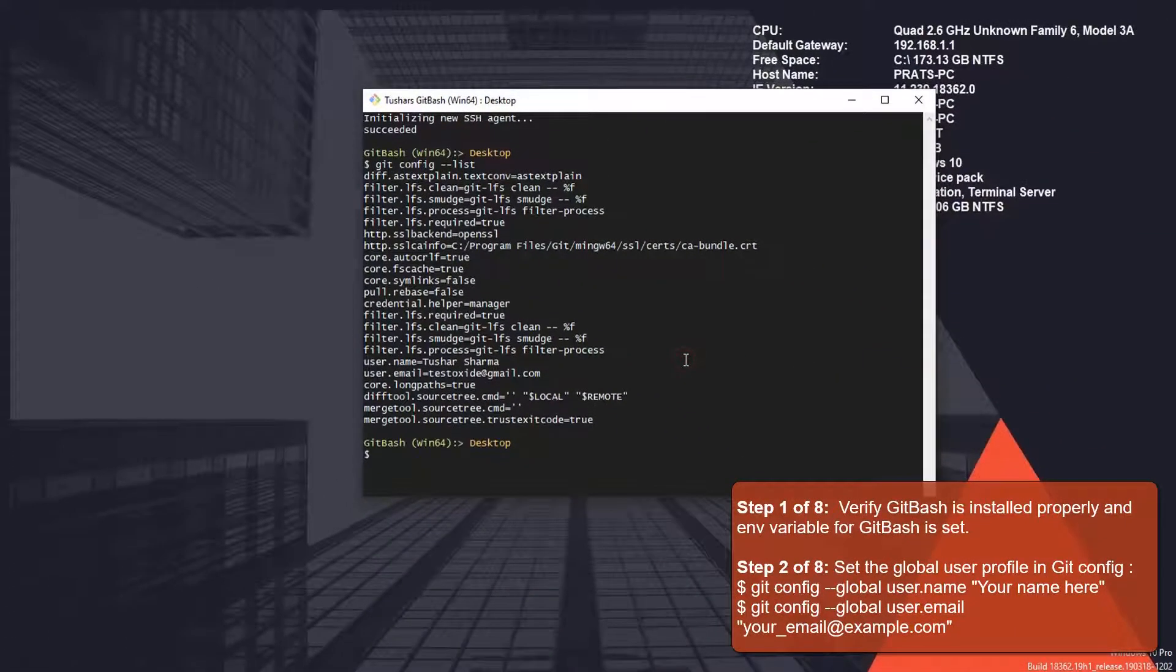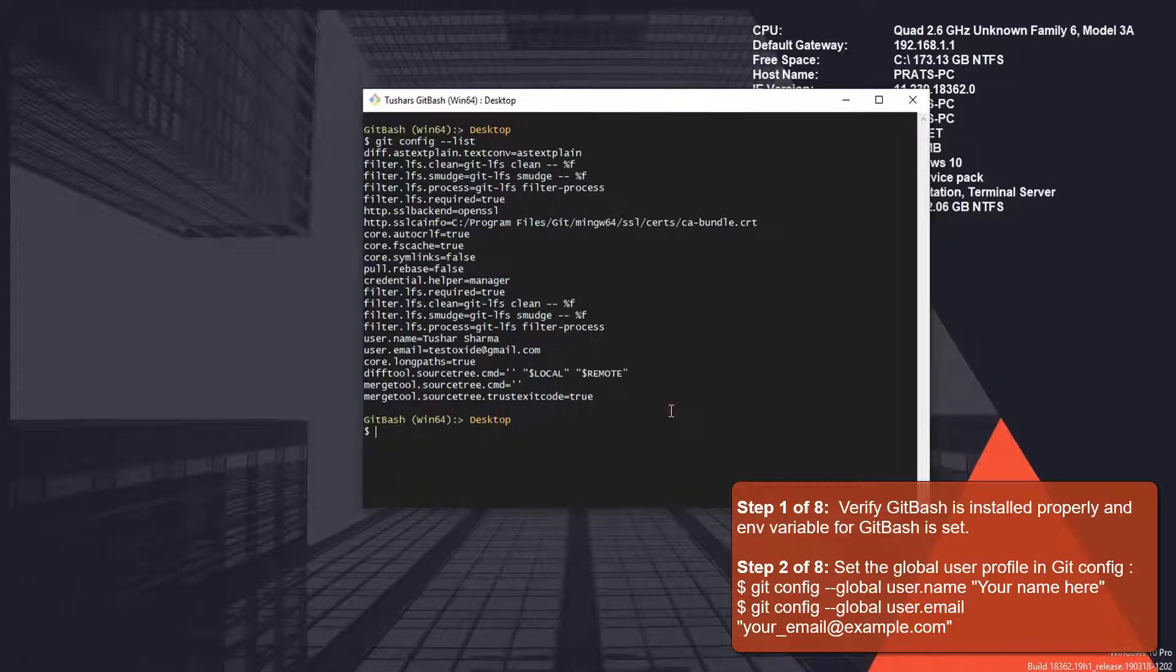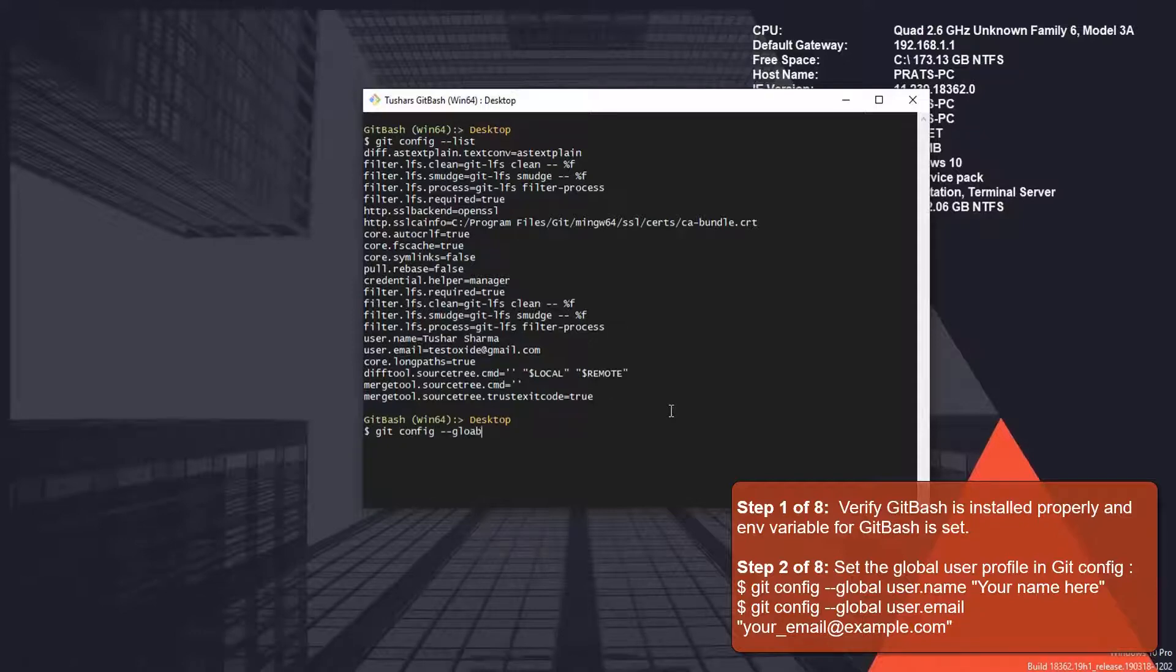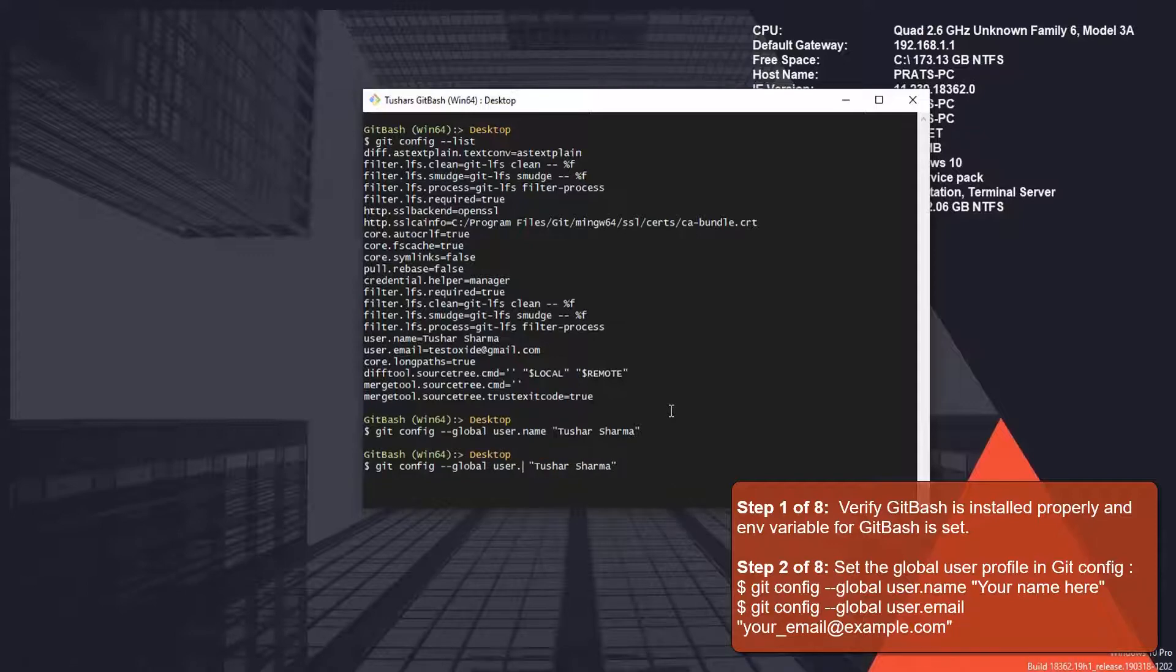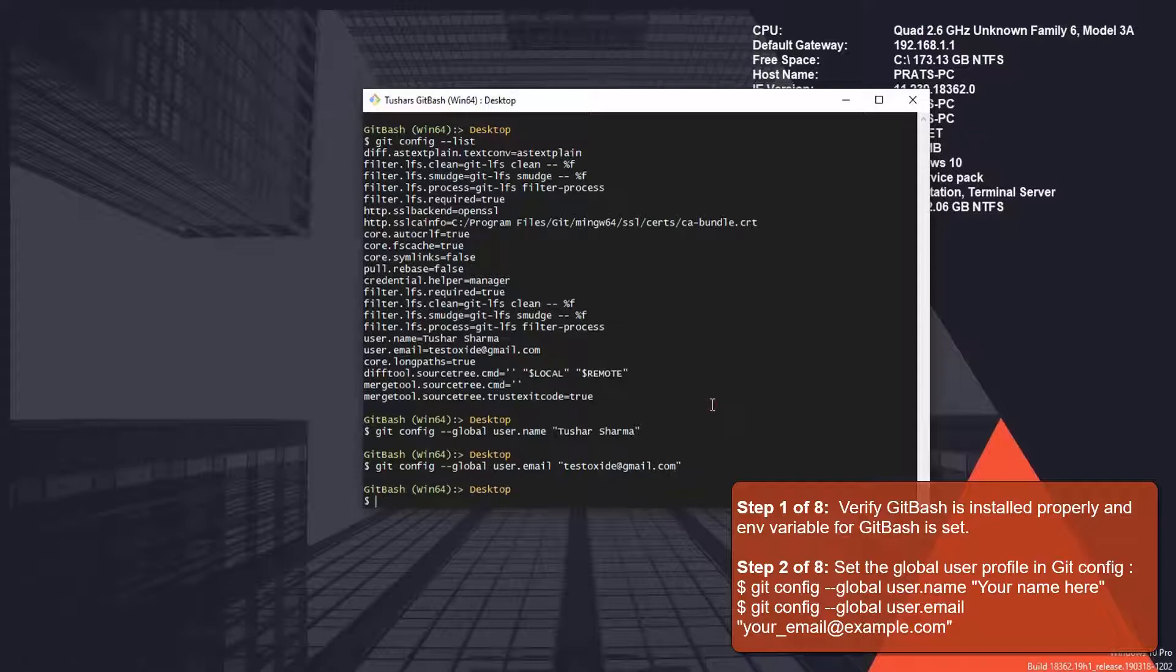If you don't have your username and email set, you can use the following commands to set your global username and global email: git config --global user.name and git config --global user.email. For the last time, let's view our config file again. Done.